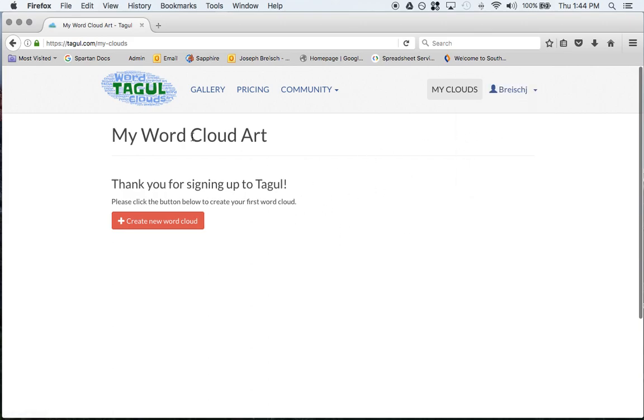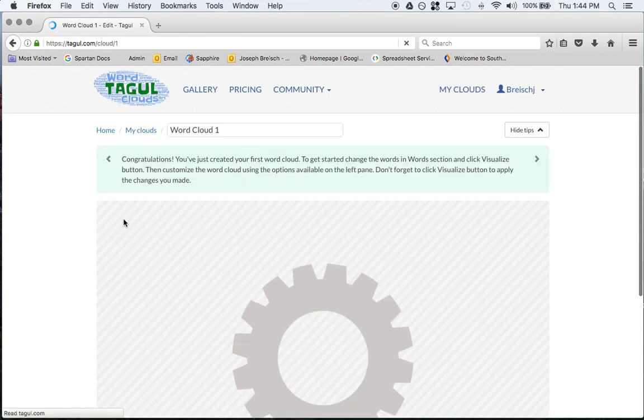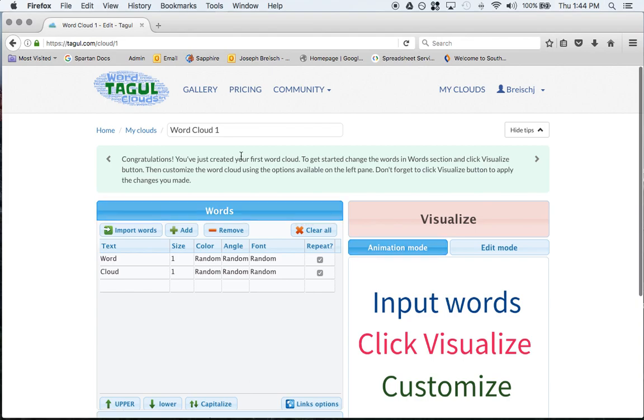This is what it looks like. You're going to have to create your new word cloud so you just click on this little red button right here. It says congratulations, you've created your first word cloud. You can manipulate these words here and then you'll click on visualize.